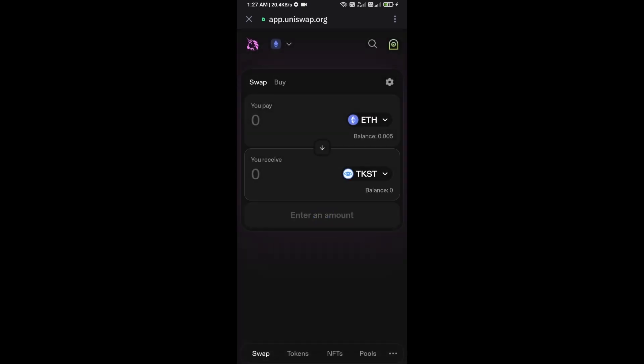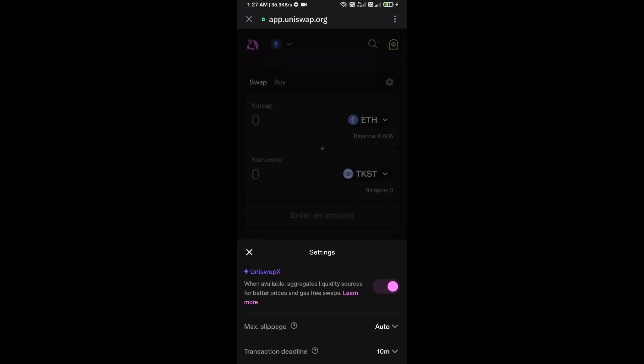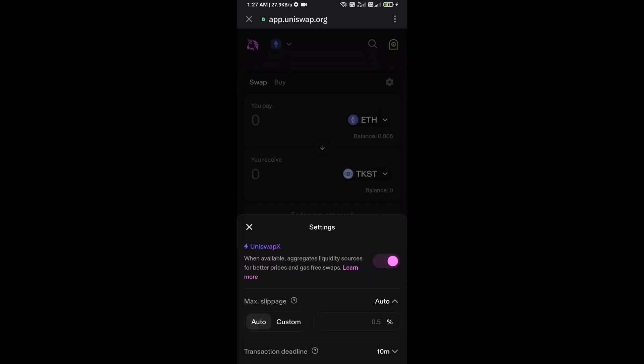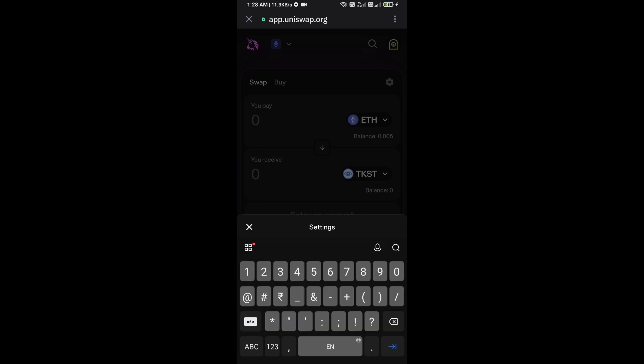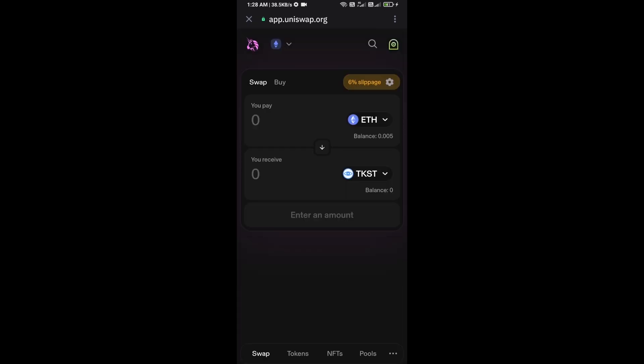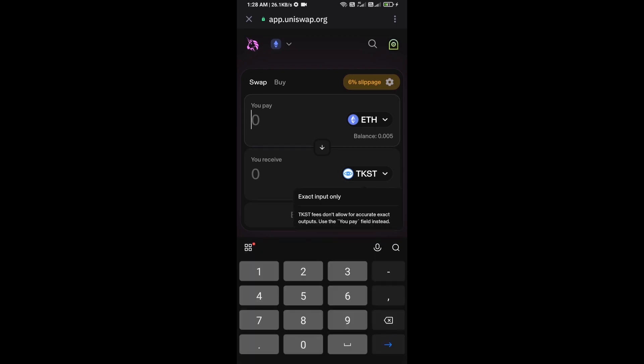After that, you will set slippage for effective purchasing. Click on this icon and here you will set 6% slippage. Now here you will enter the number of tokens.